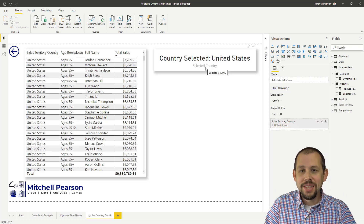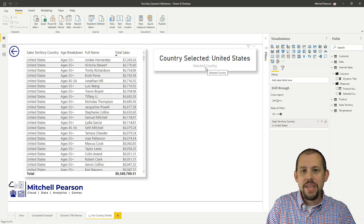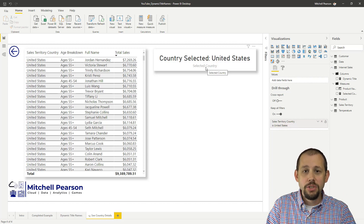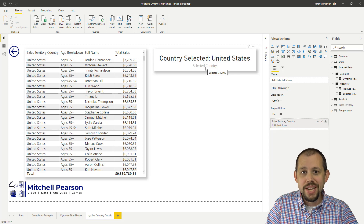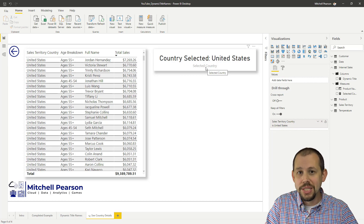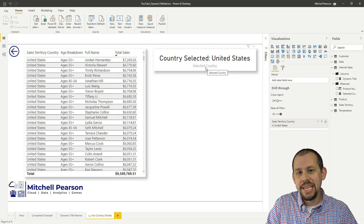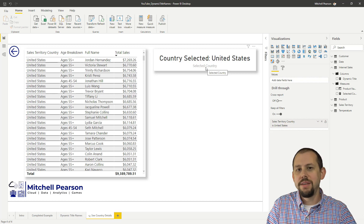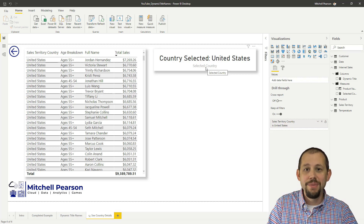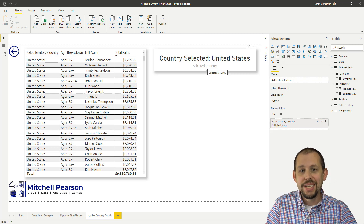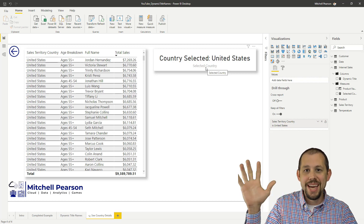I hope you enjoyed this video. We took a look at a quick tips and tricks video on how to use dynamic titles in Power BI using SELECTEDVALUE and a little bit of DAX. I hope you enjoyed it. If you did, like and subscribe. Until next time, have a good day.